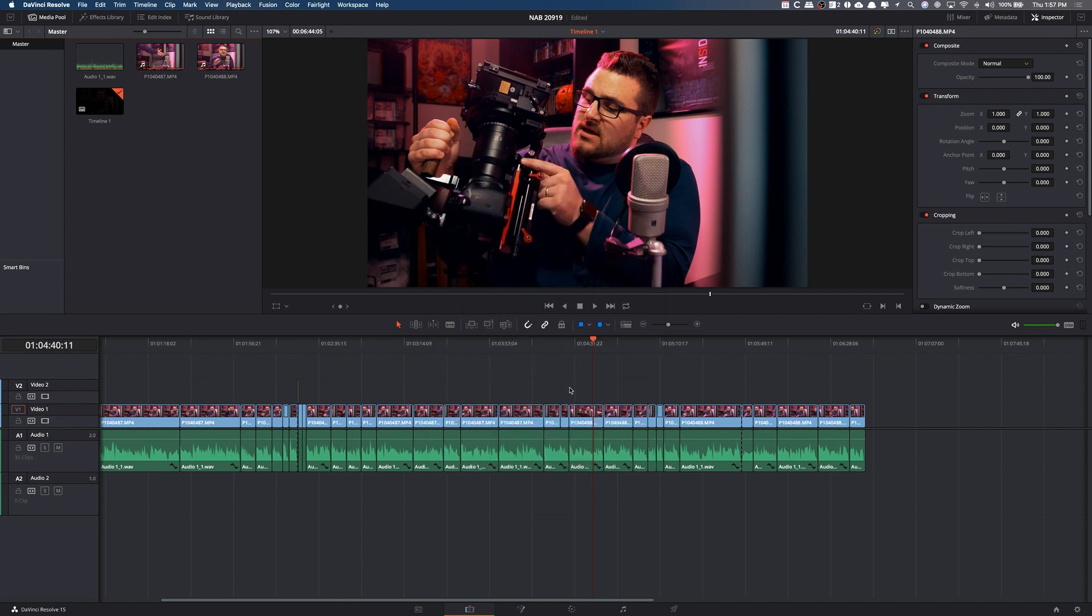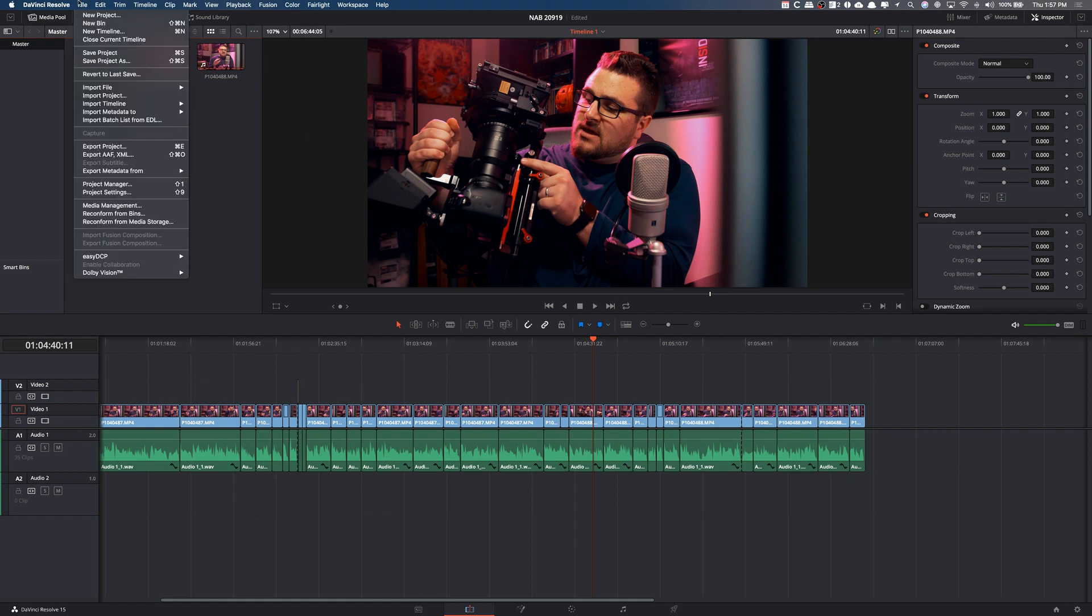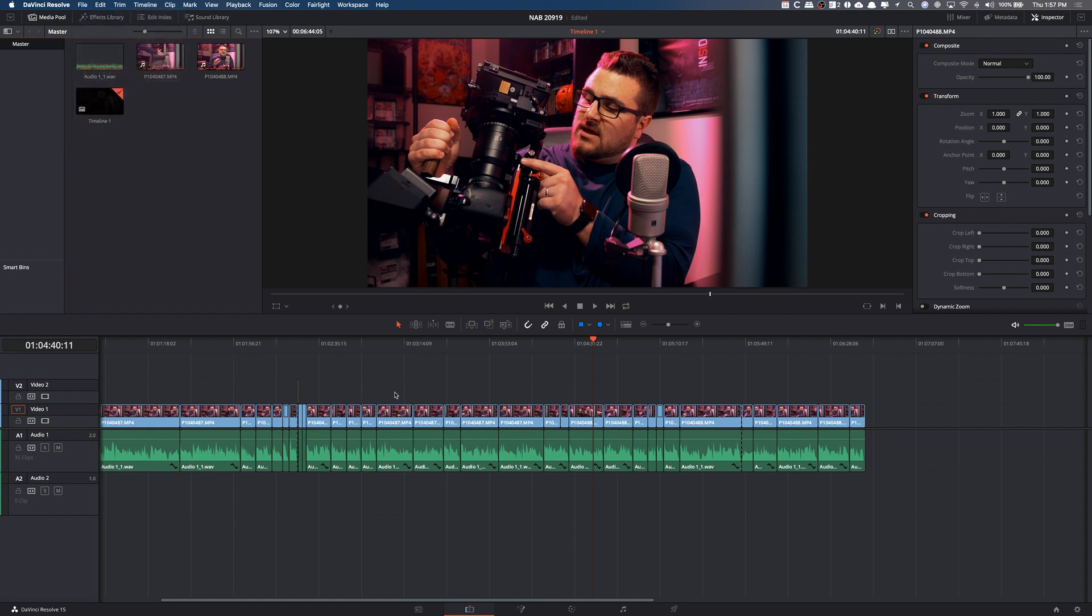But today we're going to be talking about, let's say you've done your edit. It's real basic. You've done your edit, and you're ready to export. Where do you do? What do you do? Because DaVinci Resolve is a little different from Premiere Pro, where it's just like file, export. It's not like that. It's a little bit different.